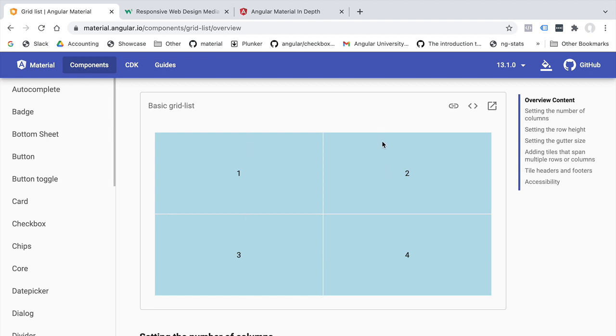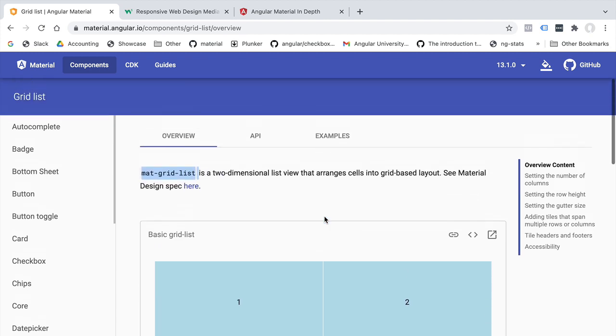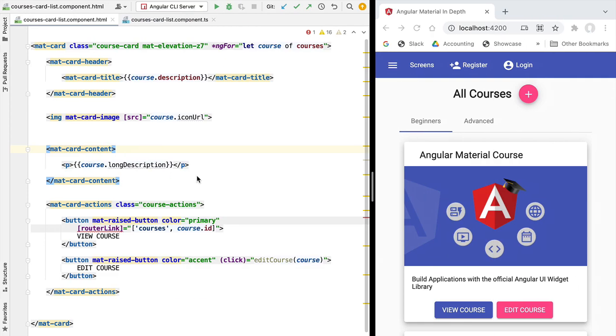We can style this as we want. We can style the number of columns that we want to use, we can style the space between the cells, etc. There are many different styling options. So this is one of the main components that we're going to be using to make our screens responsive. Let's have a look at this component in action. We are going to switch here to our code window.